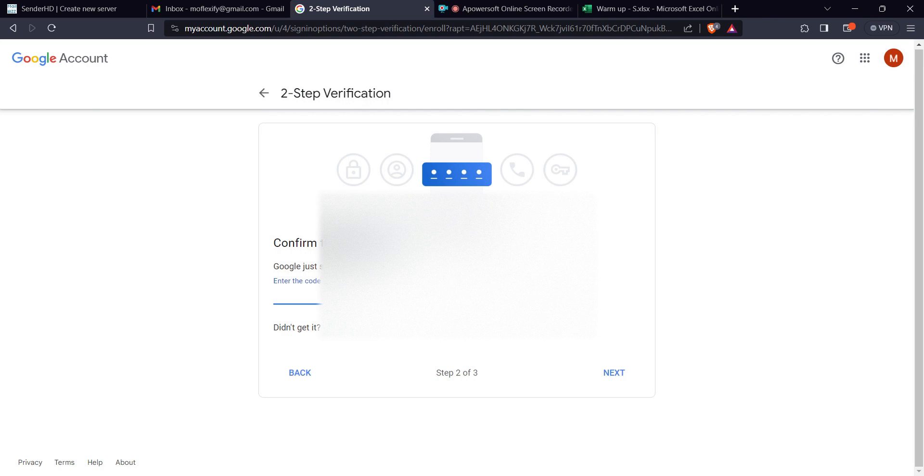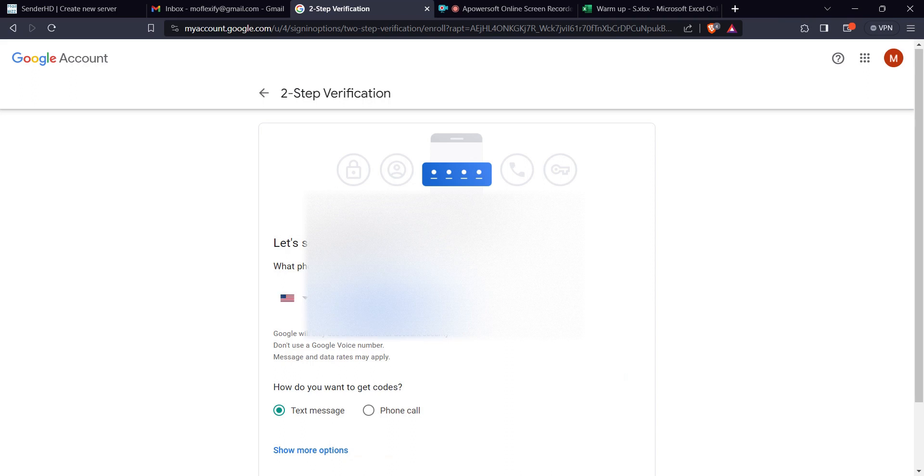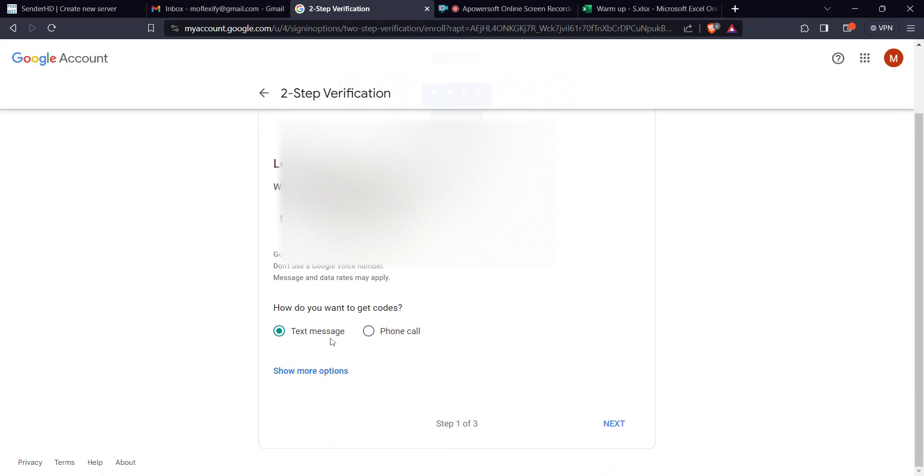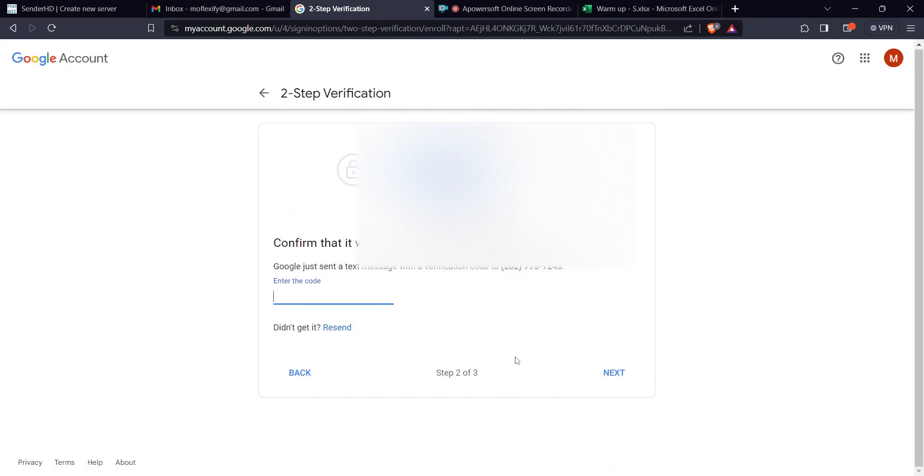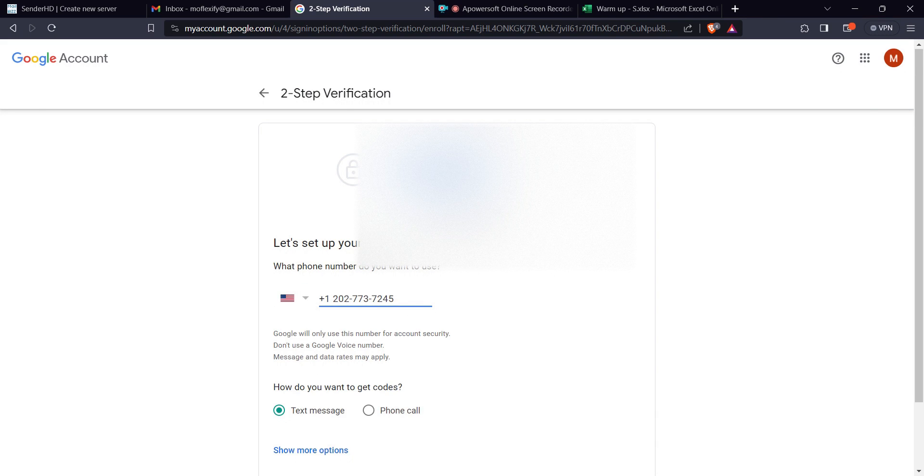And then after you put in the code here, you're going to ensure that the two-step has been verified. I'm here to receive the code so I'm going to resend it. Next, all right, let's see whether you're going to receive it. Not yet sent, so I'm going to use a different phone number to see if I'm going to receive it.